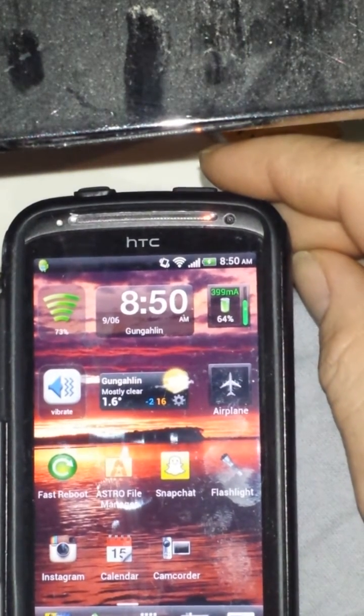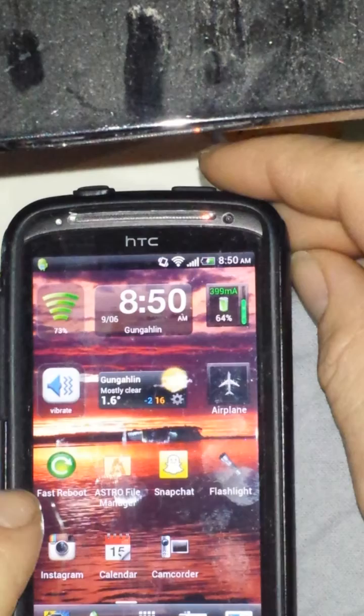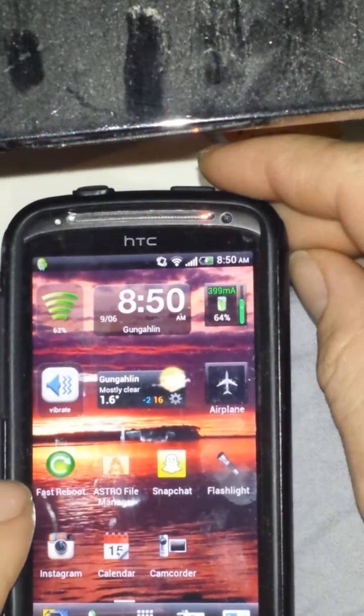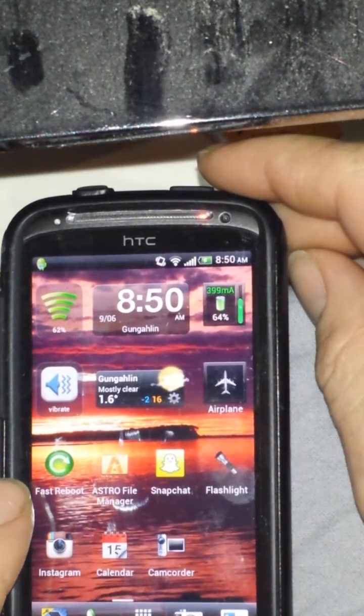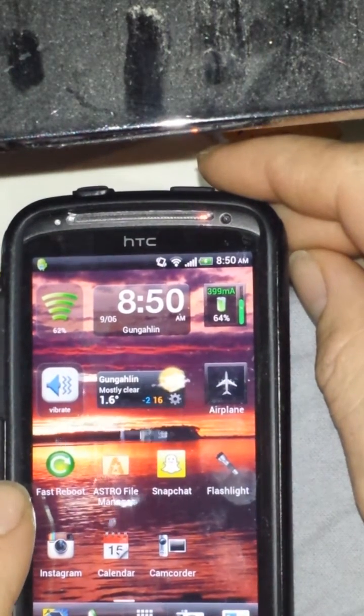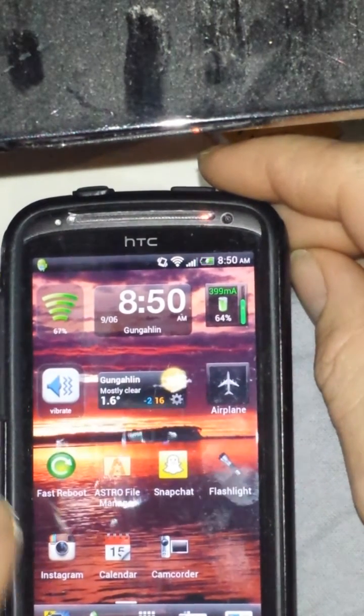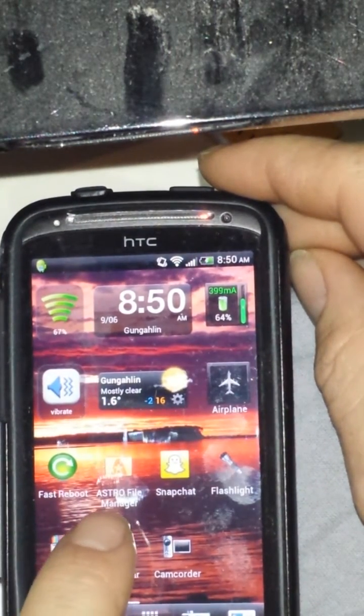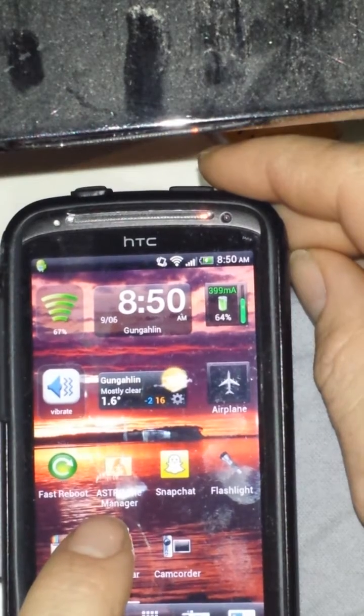The first application you have to install is this little program here called Fast Reboot. The second application you'll have to install is Astro File Manager.